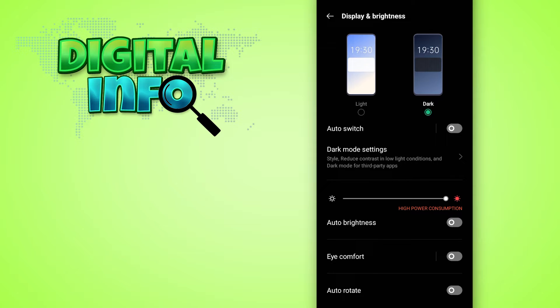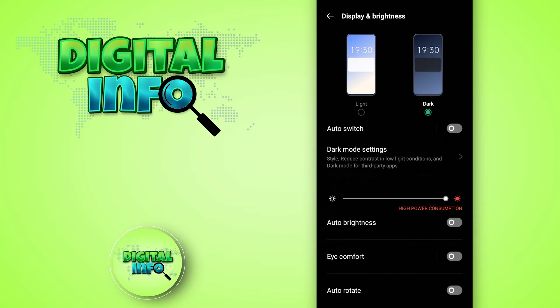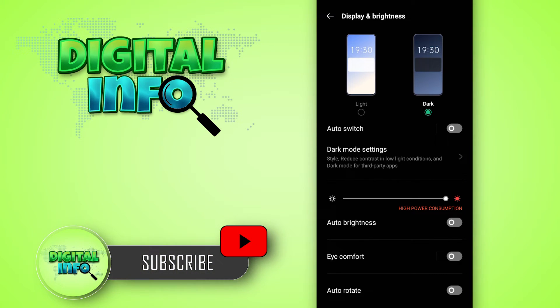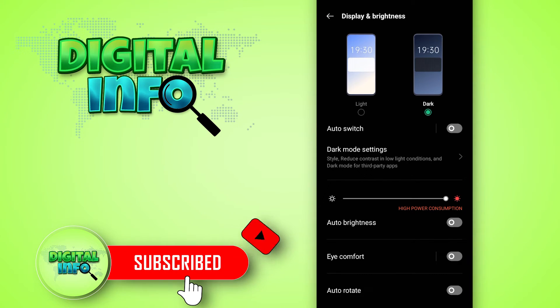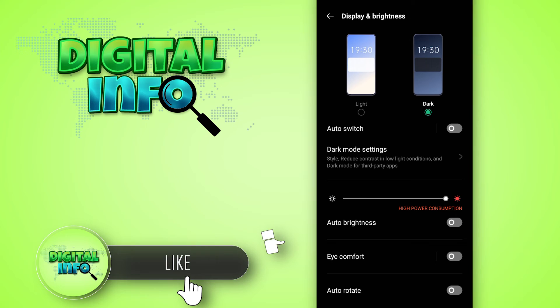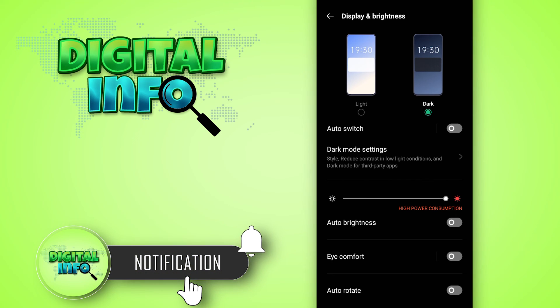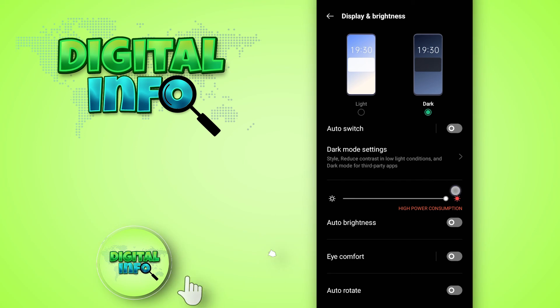Dark mode will be enabled on the Snapchat app. I hope you guys enjoyed this video. If you liked the video, do like, share, and subscribe to our channel.